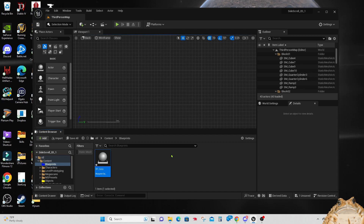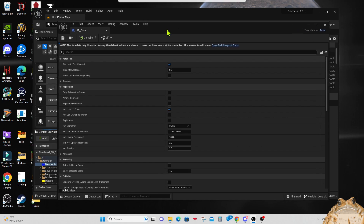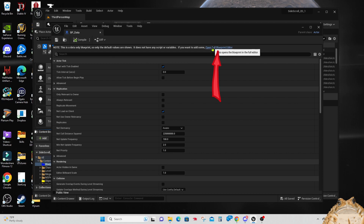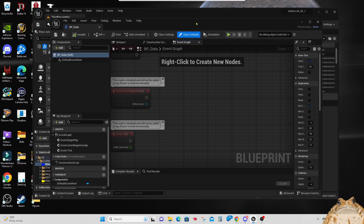Now let's open up that blueprint — double-click on it. When you open it you may see a compact view, so go up and hit the Open Full Blueprint Editor button and that'll get you a standard view of your blueprint. Now we can see the event graph and the left panel for adding variables.